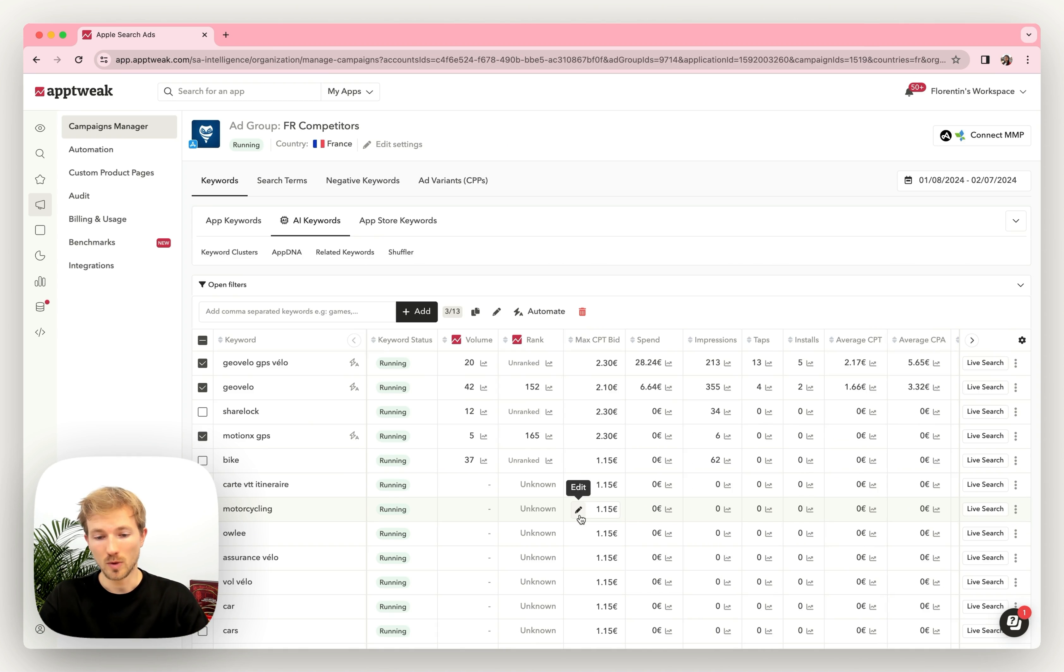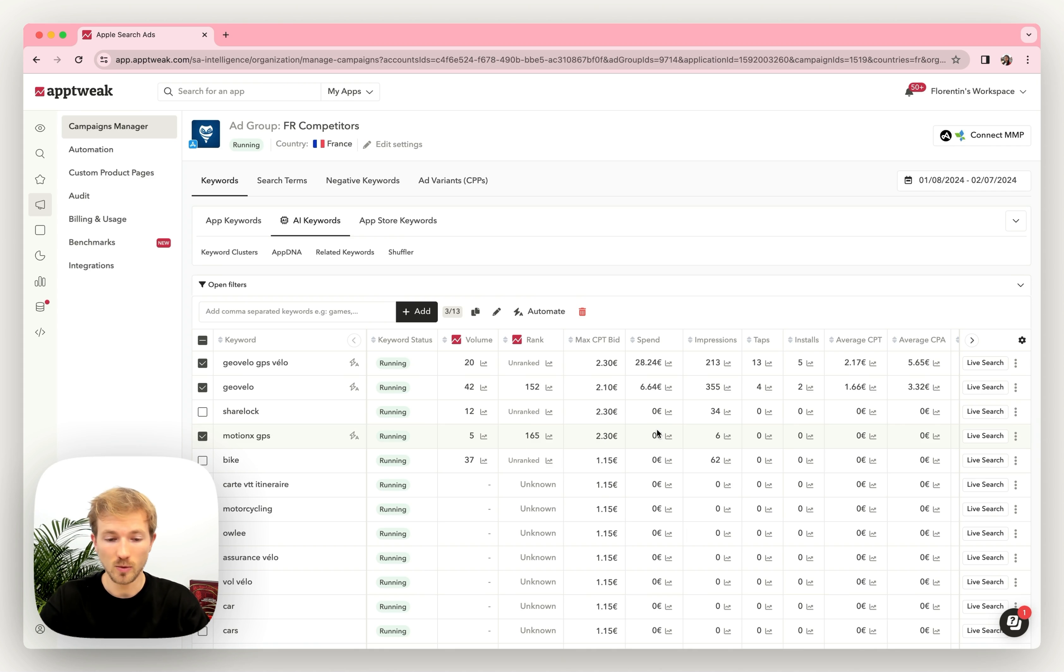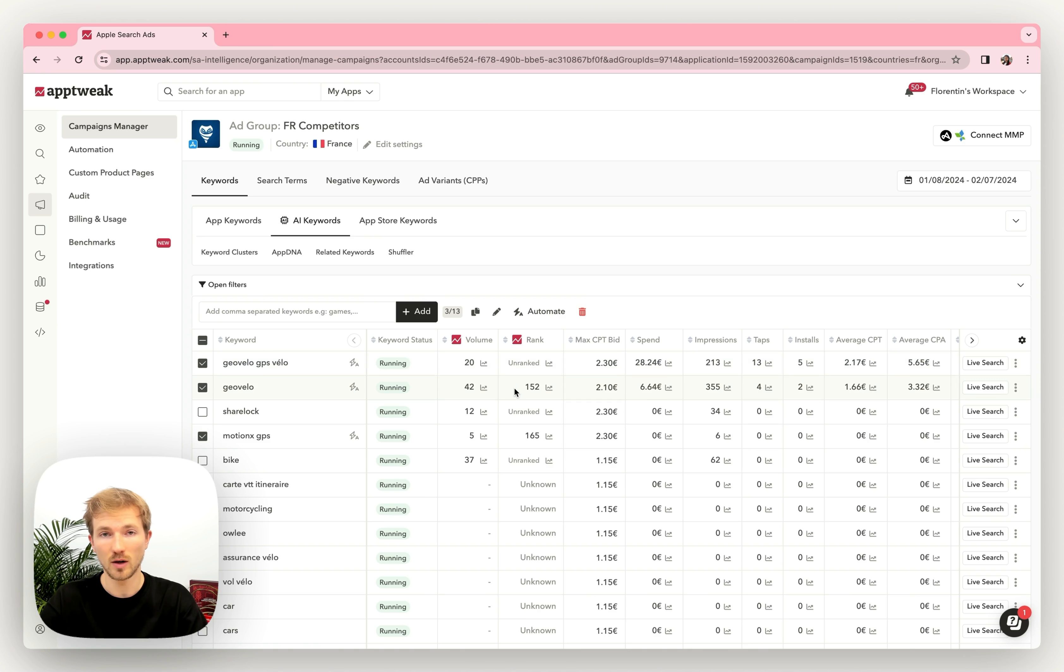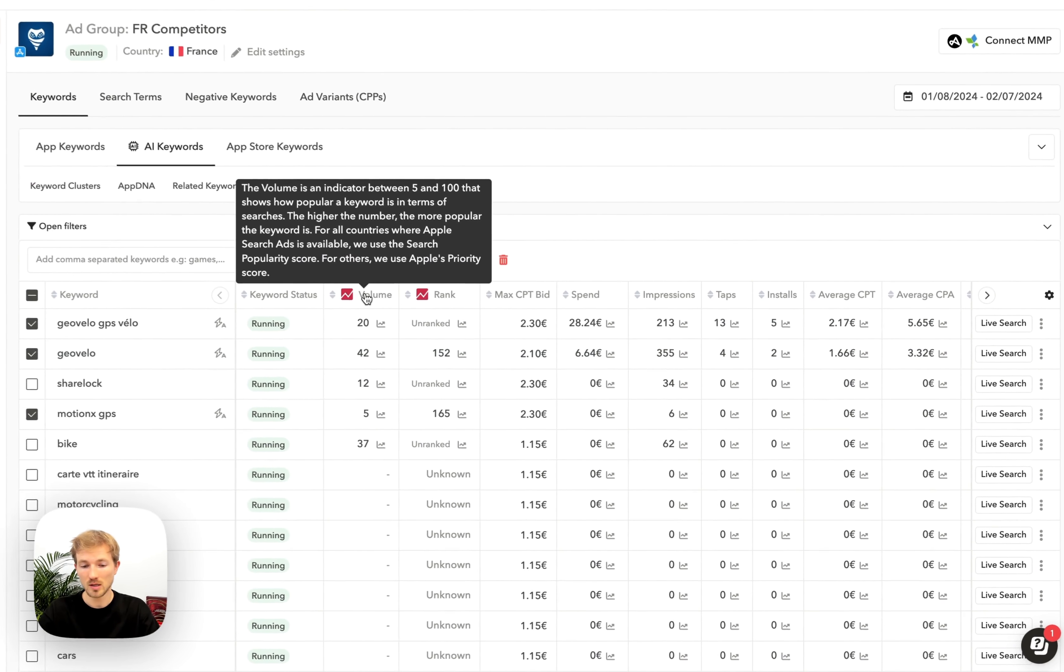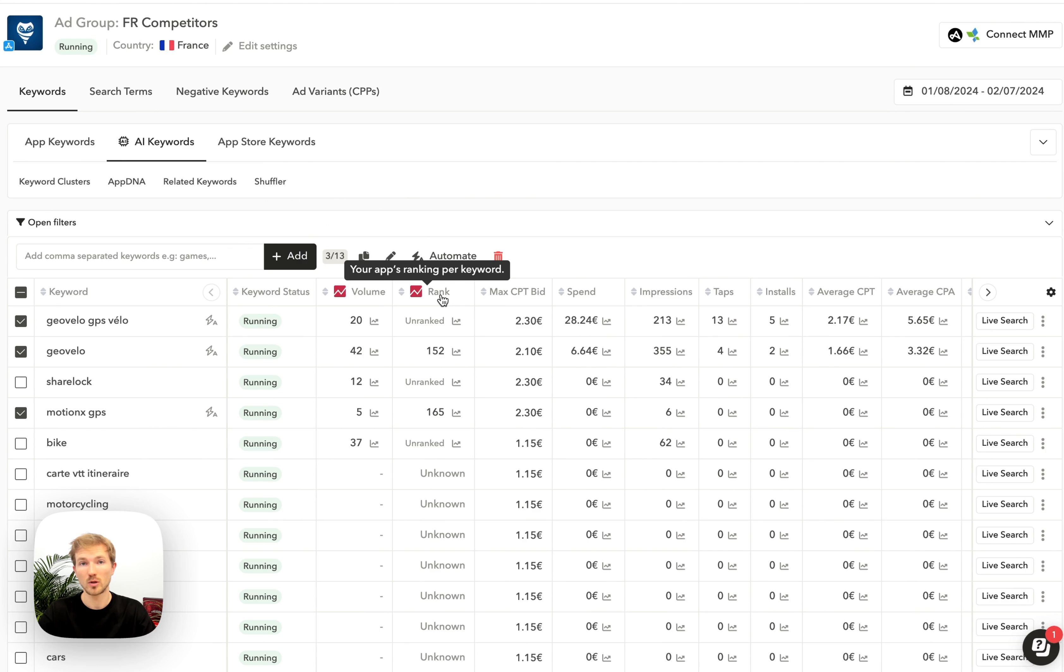Once you're on the keywords page, that's where things get super interesting because we add so much more info than you would find on the Apple console. For instance, we also add all the ASO insights that you would find in ASO intelligence. So for example, the volume and rank, which can be super useful to make proper decisions.